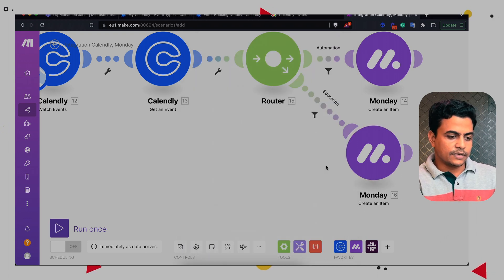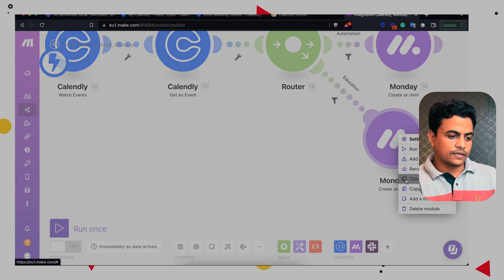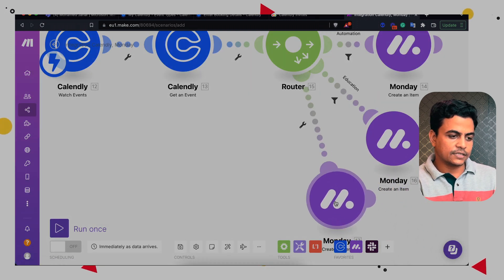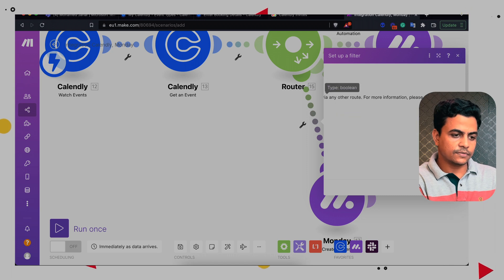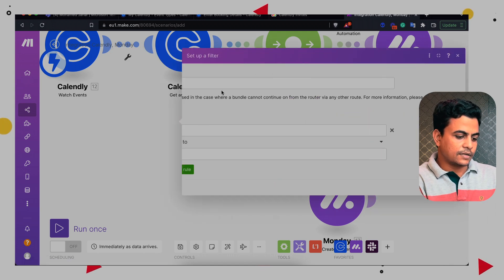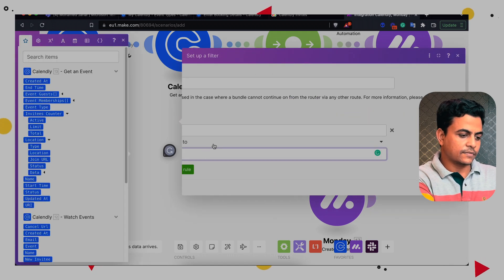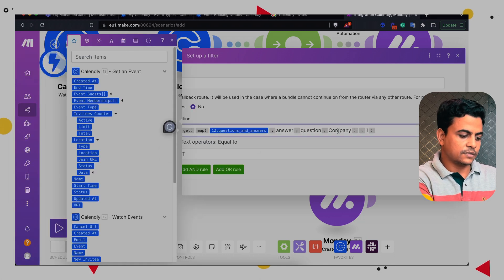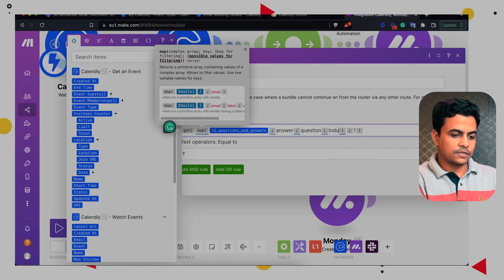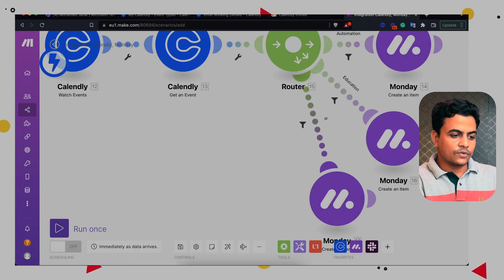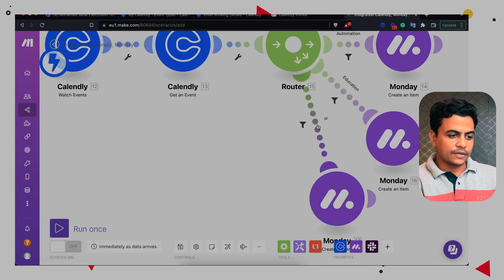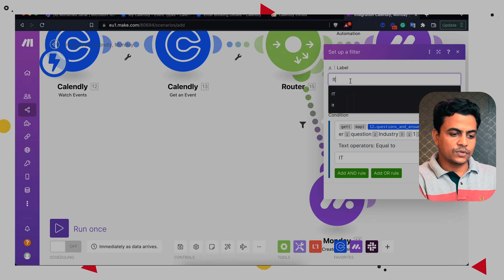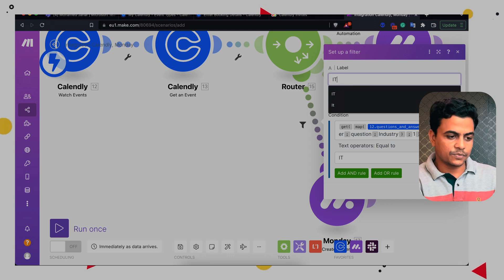Similar way third module or third route we can define is related to IT industry. So this is the IT route. So that's how we can define multiple routes over here. And this can help us to route the meetings into specific groups.